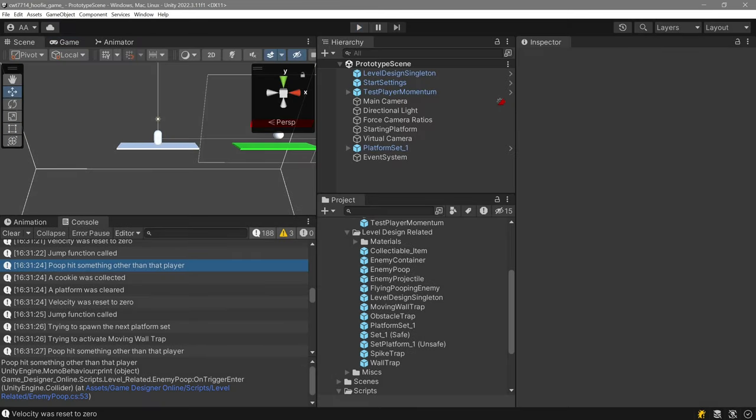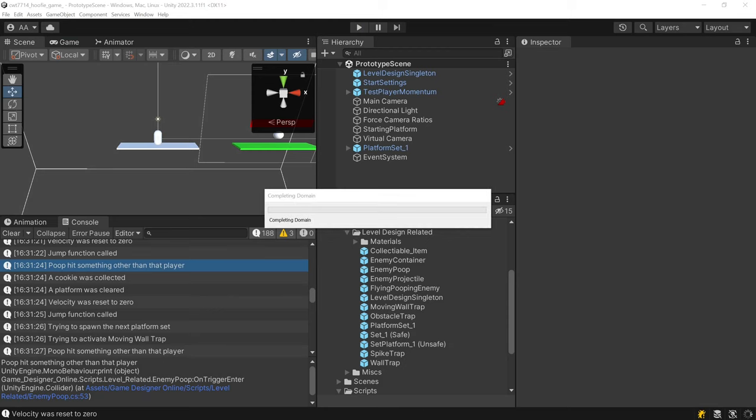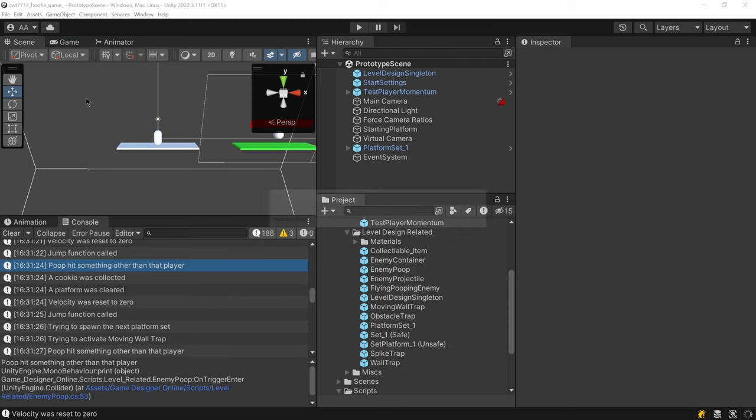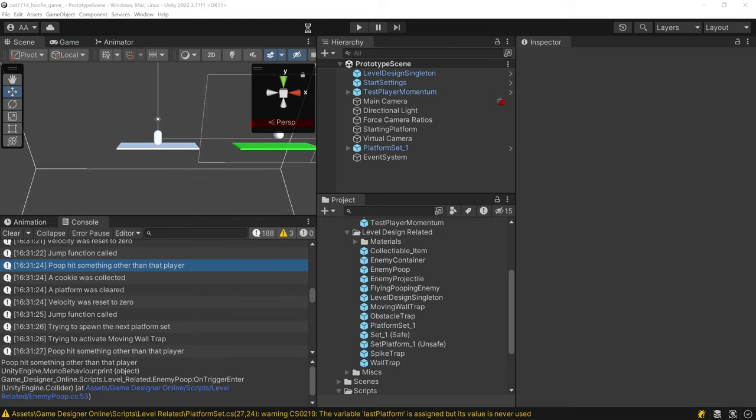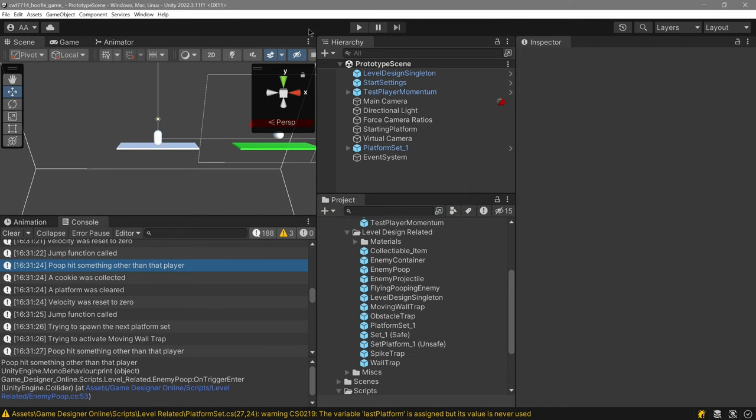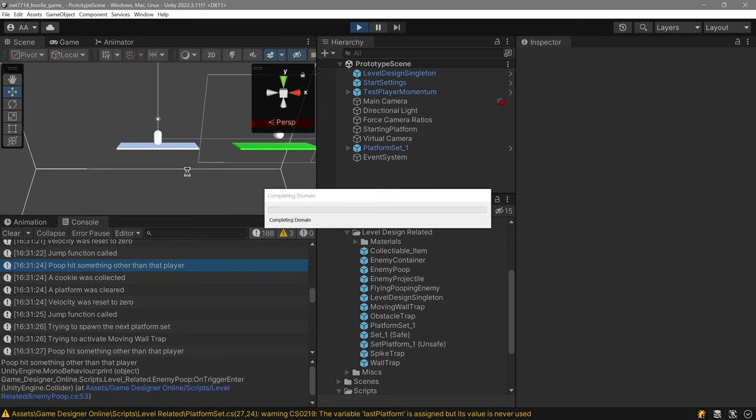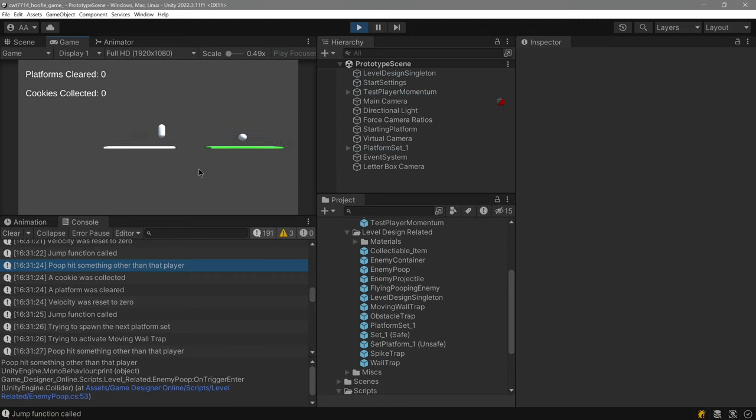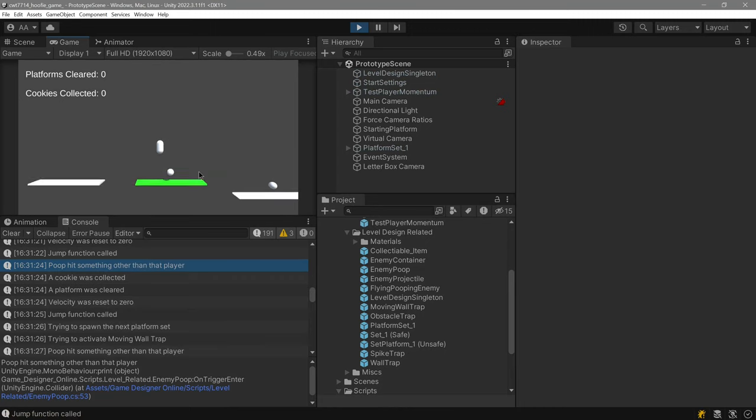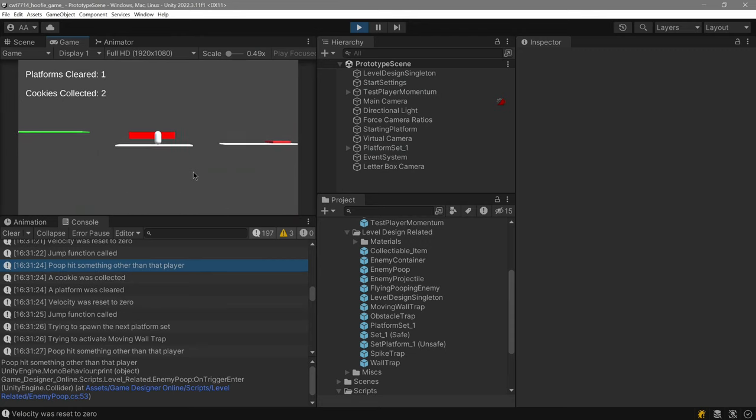So now I'm going to just quickly reset the spawning of the poop enemy and we're going to now take a look at just the cookie collection. So the green platform has no life, it's a safe platform.